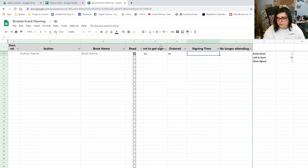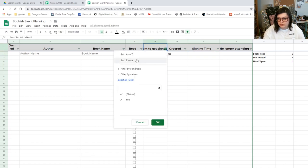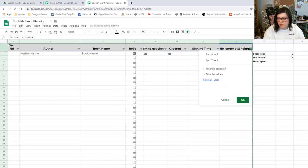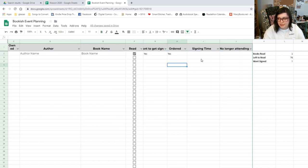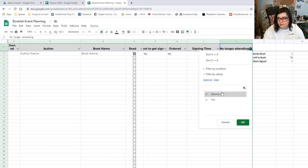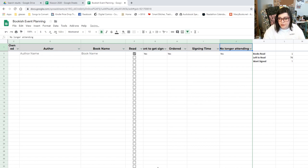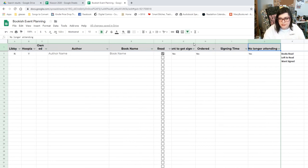And then you could sort by yeses and nos. And then if they're not attending and you put yes and you want to hide yeses, they'll vanish. That way you know when you're packing what books you need to take.